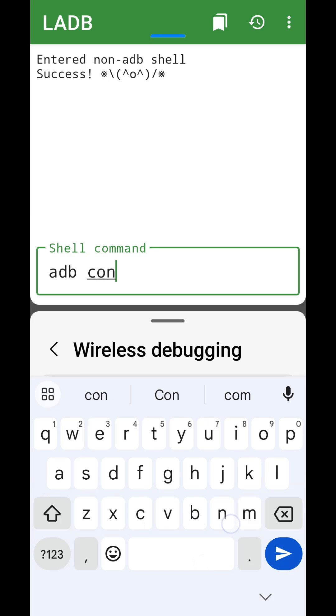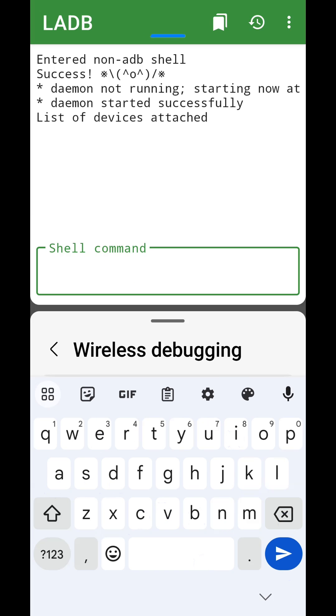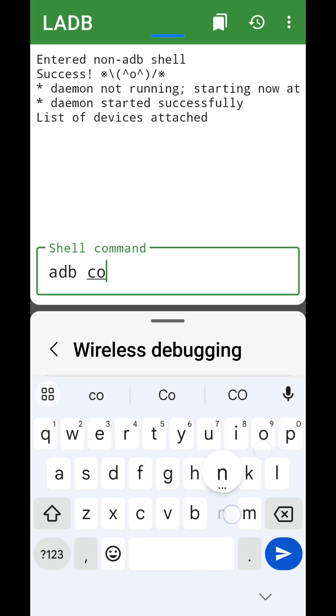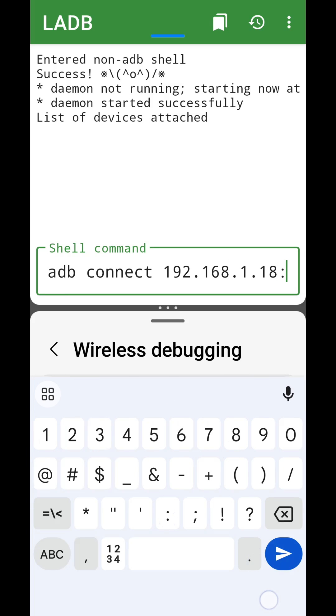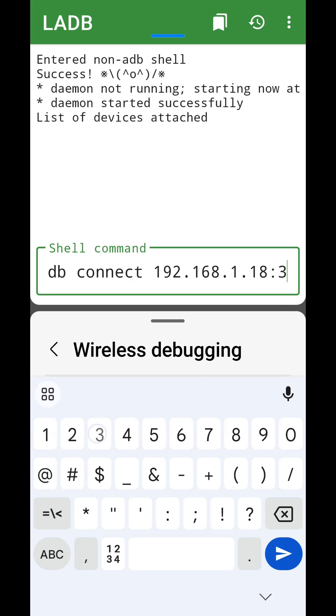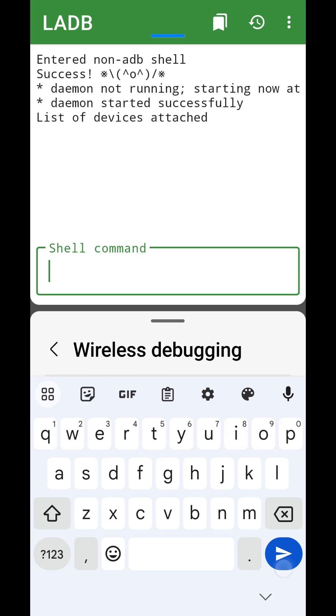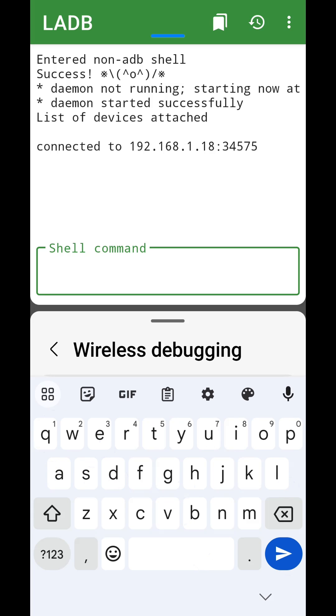Once again, enter the on-screen command to connect to the device, paying close attention to which numbers we input. Enter adb shell to begin entering commands.